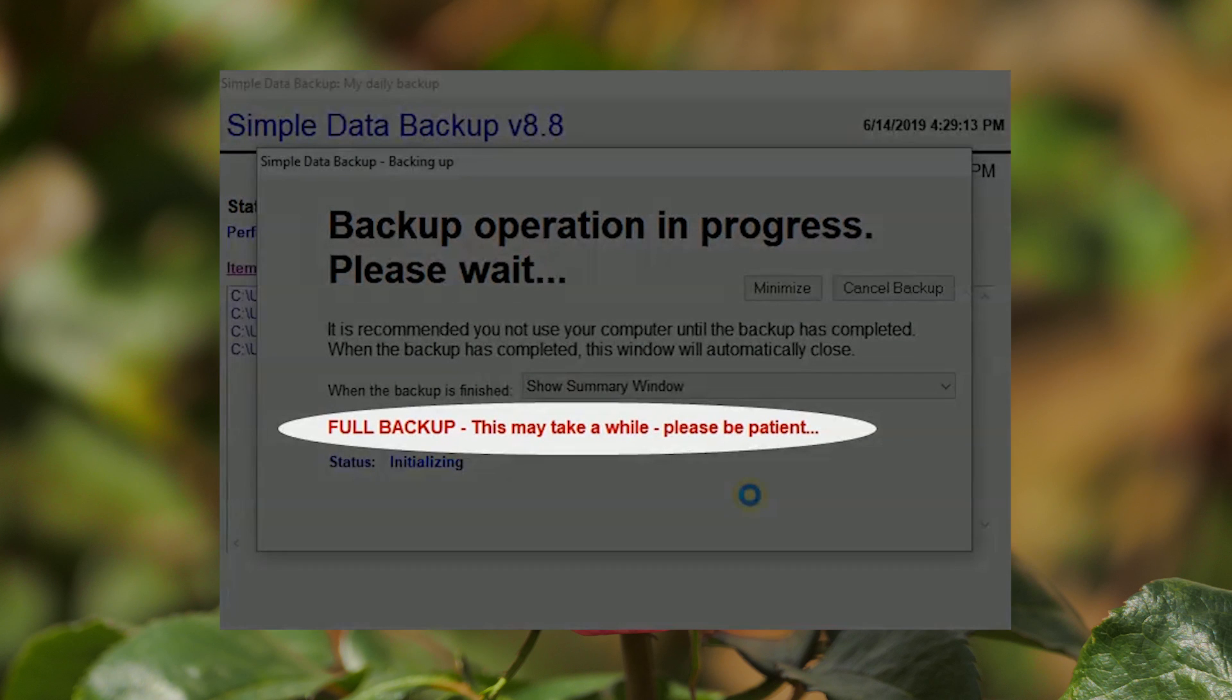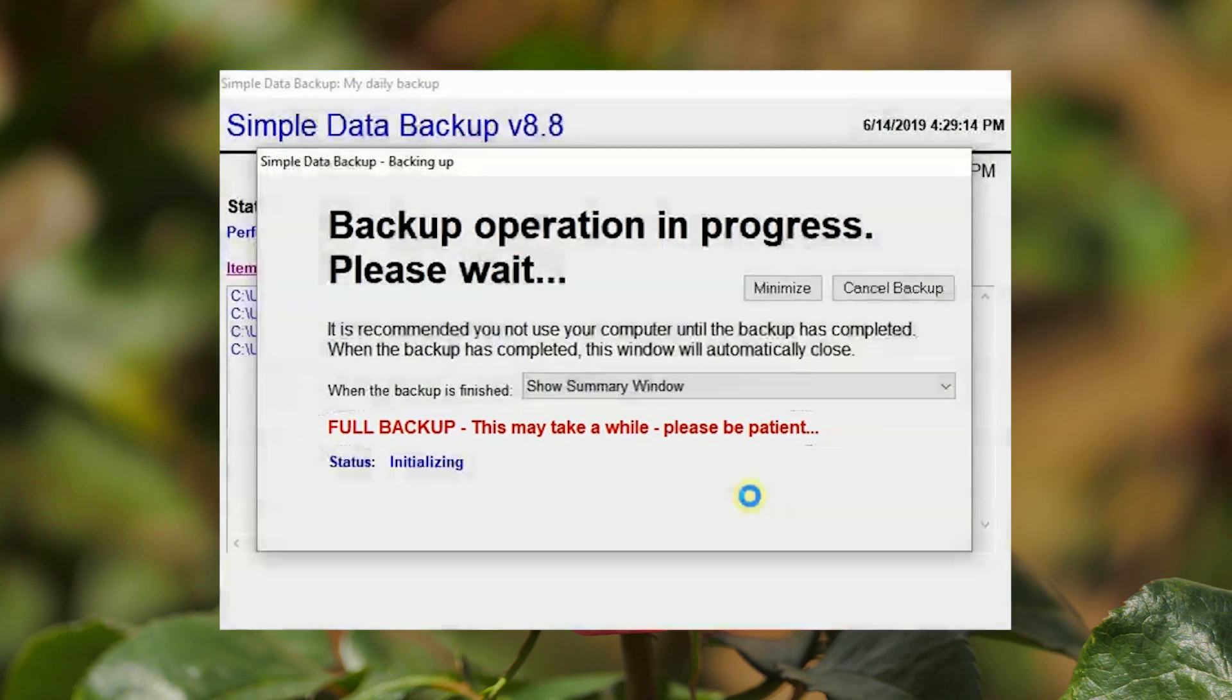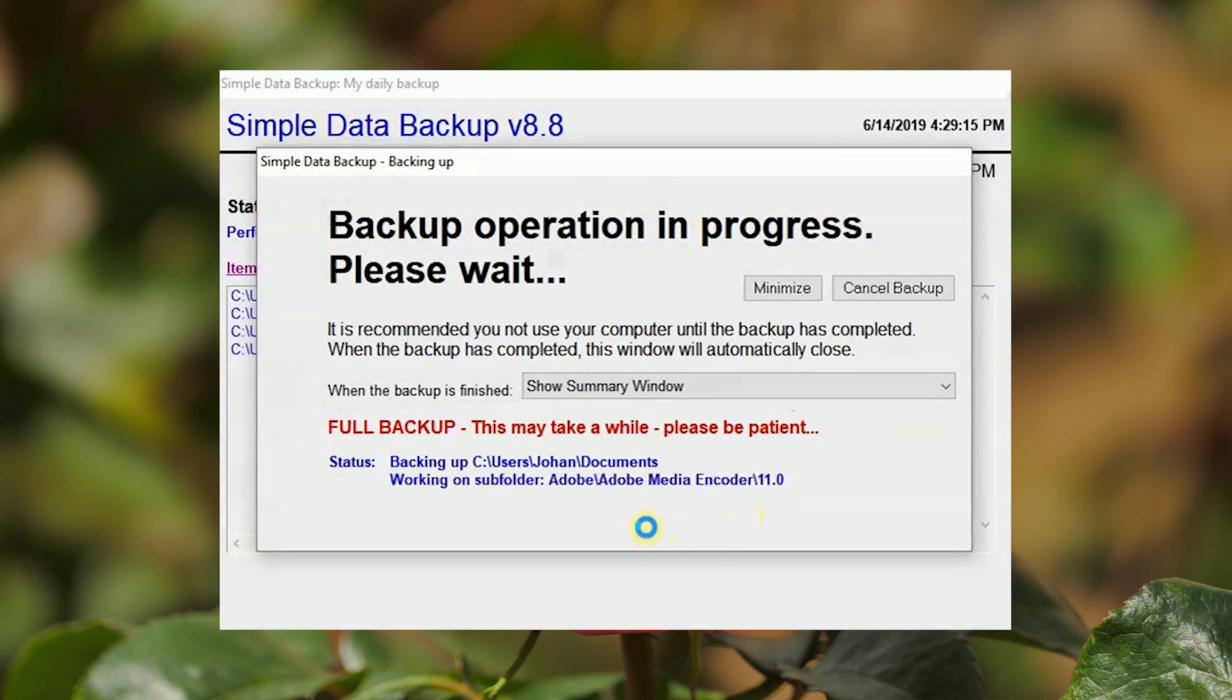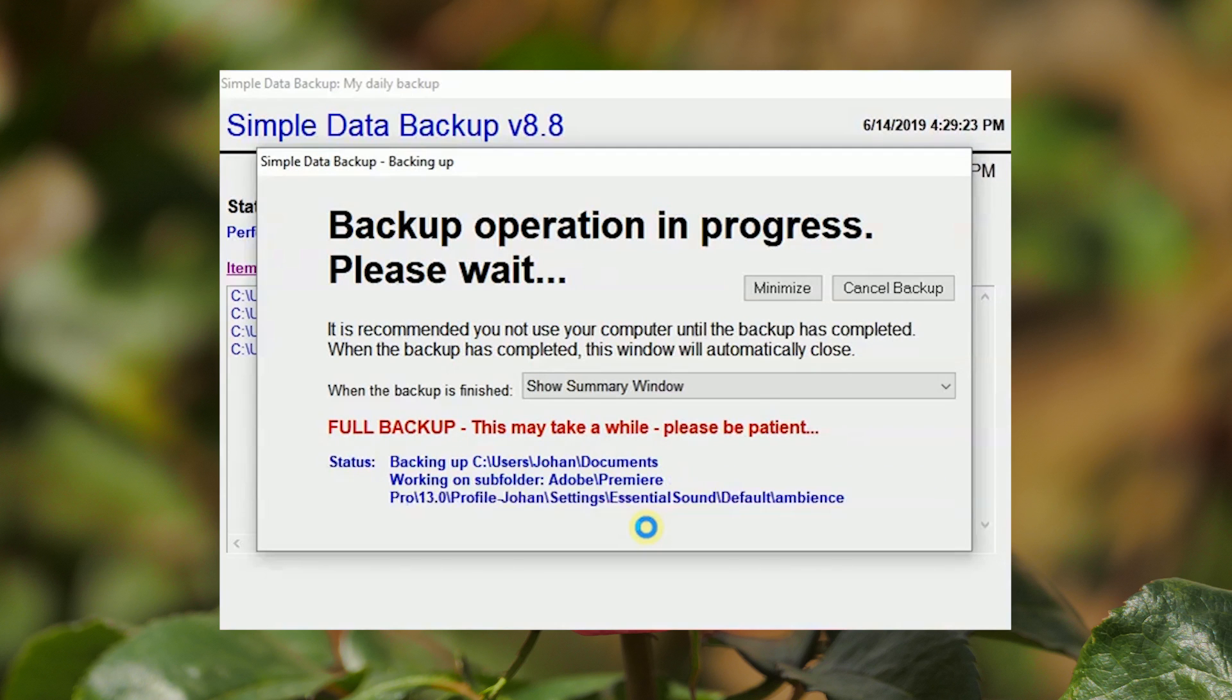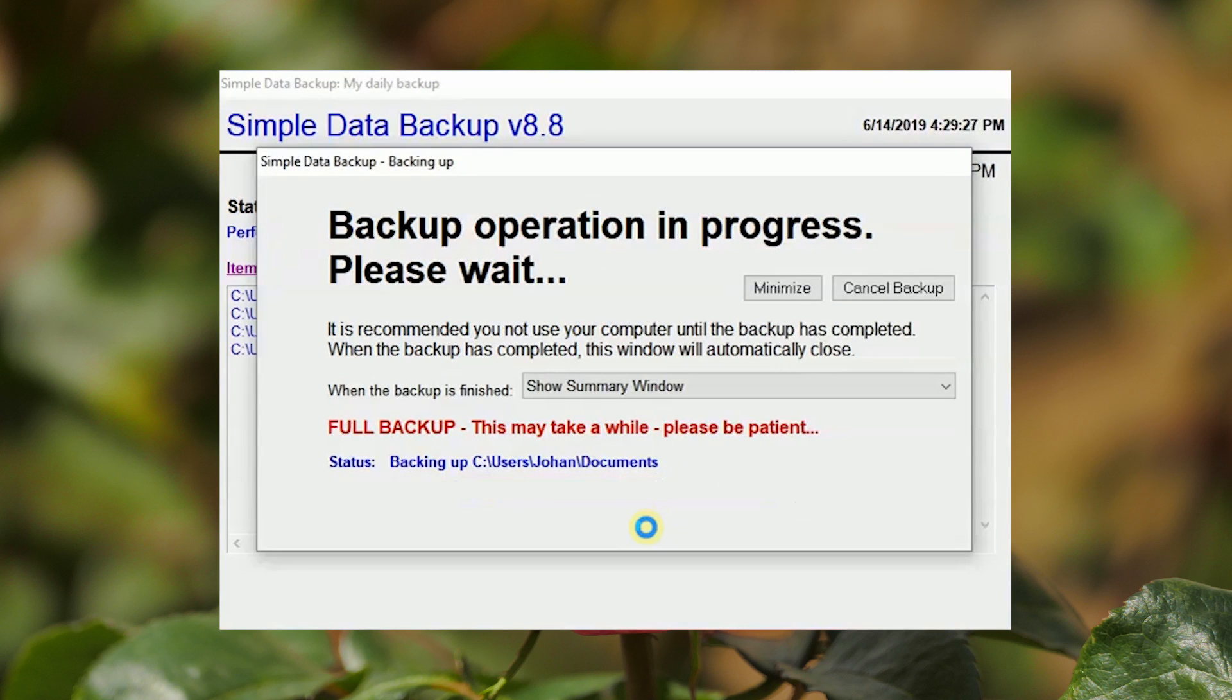The first time you run this backup to the destination drive, a full backup will be done. This could take quite a while depending on the size of the folders and files that you specified for the backup. As a guideline, one terabyte of data could take up to four hours during the full backup.